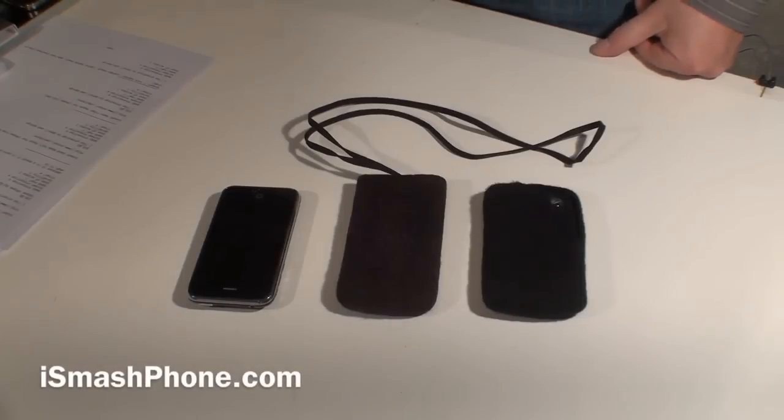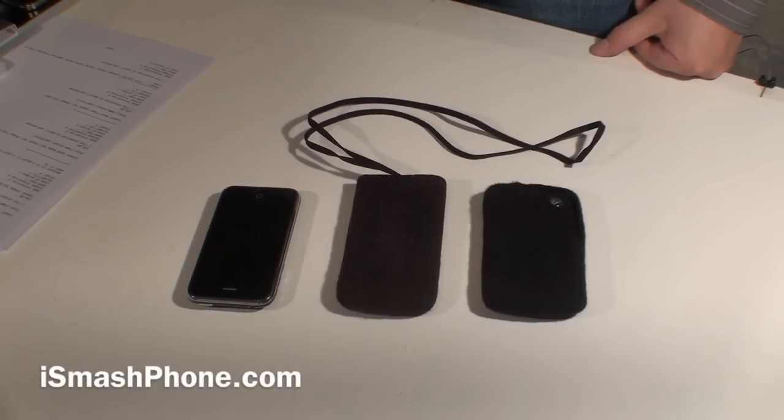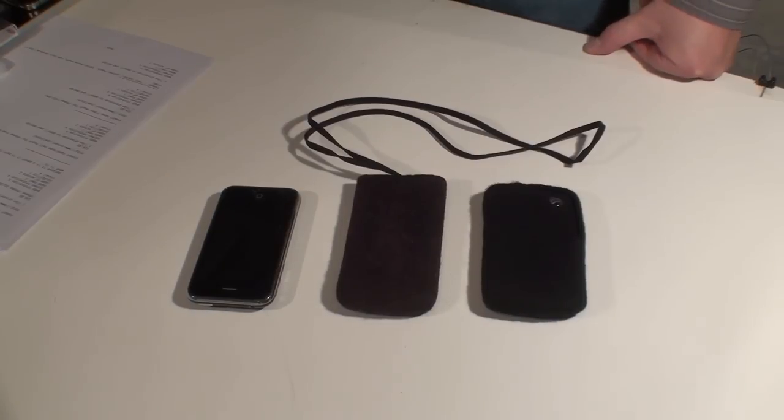Hi, this is Dr. Lana Pest for iSmashPhone.com. Today we're going to be looking at some very attractive iPhone cases from the Avoni company.